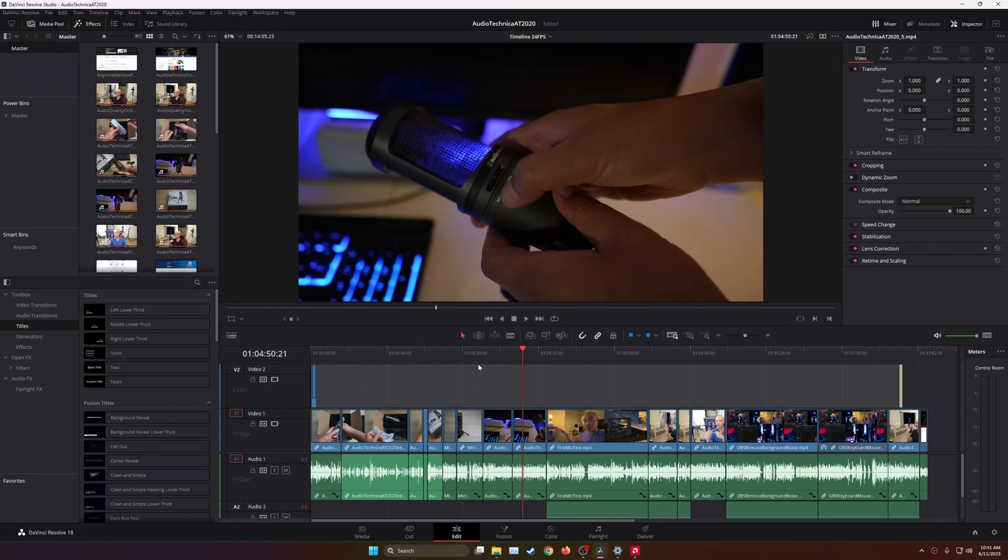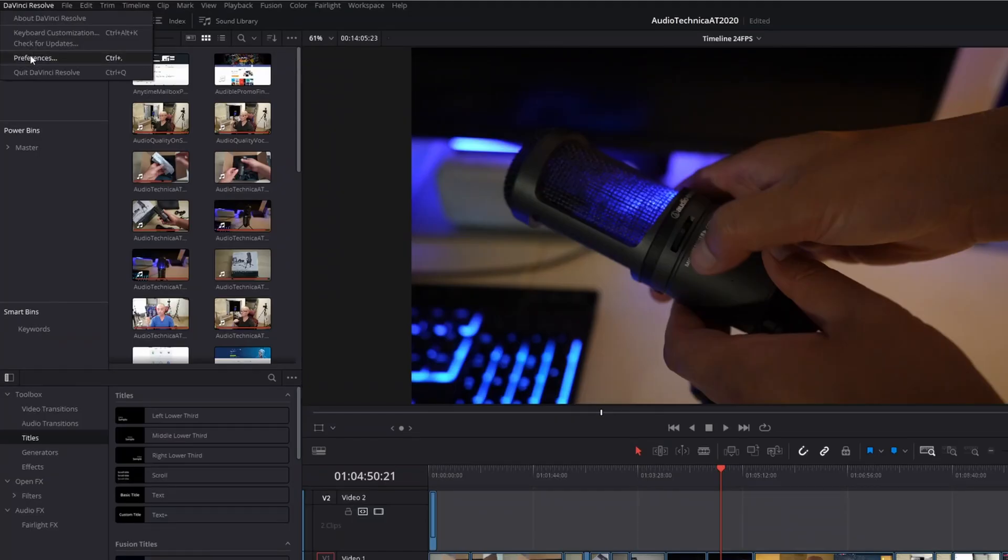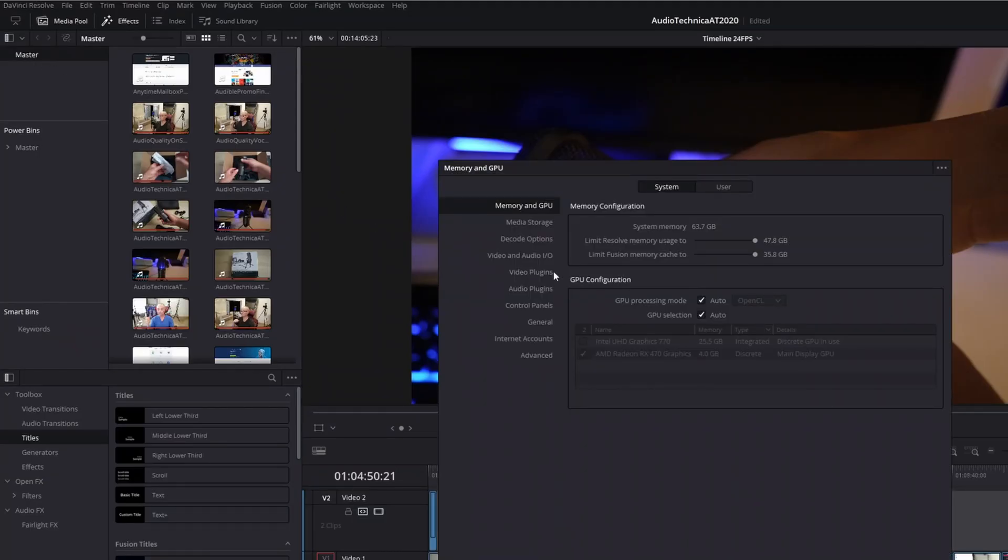Let's see where this feature is. If you go up here to the top left under DaVinci Resolve, and then go to Preferences, the first thing you see is Memory and GPU. And you'll also see this in the free version of DaVinci Resolve as well.